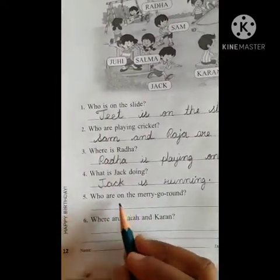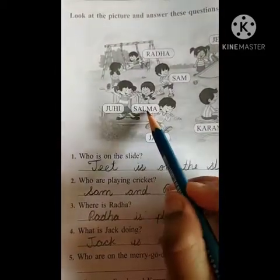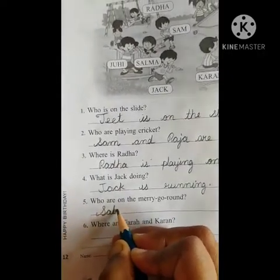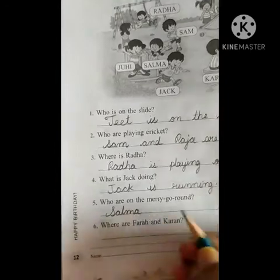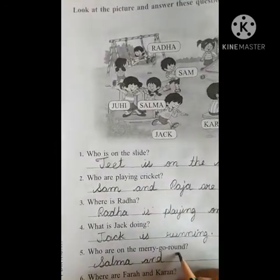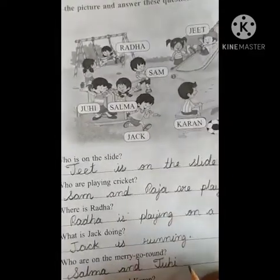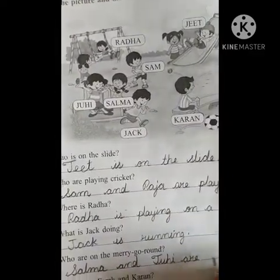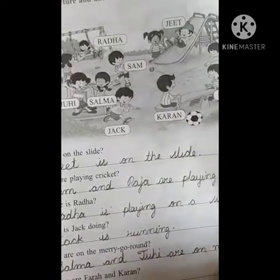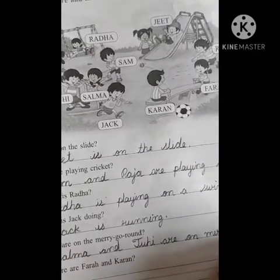Who are on the merry-go-round? Salma and Juhi. So you have to write: Salma and Juhi are on the merry-go-round. Capital J-U-H-I — Juhi are on merry-go-round. M-E-R-R-Y — go — R-O-U-N-D — round.